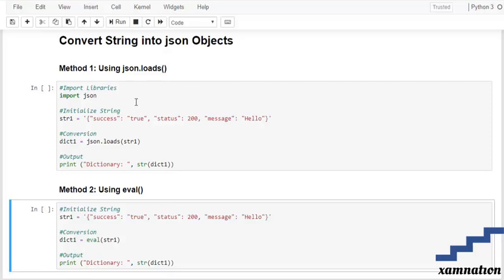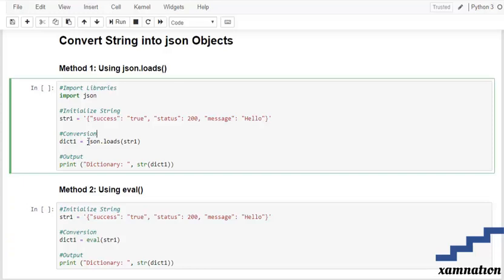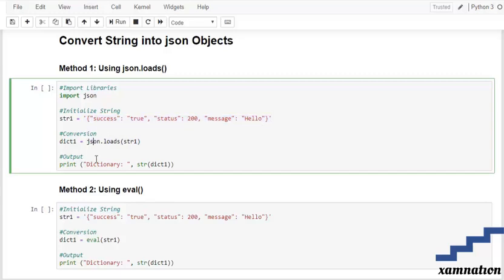In the first method we are going to import the library which is import space JSON. After that we are going to initialize a string and after that here we are going to make a conversion. The JSON.loads method is going to accept a valid string and it's going to return a dictionary after the successful conversation of our string, and after that we are going to print it.